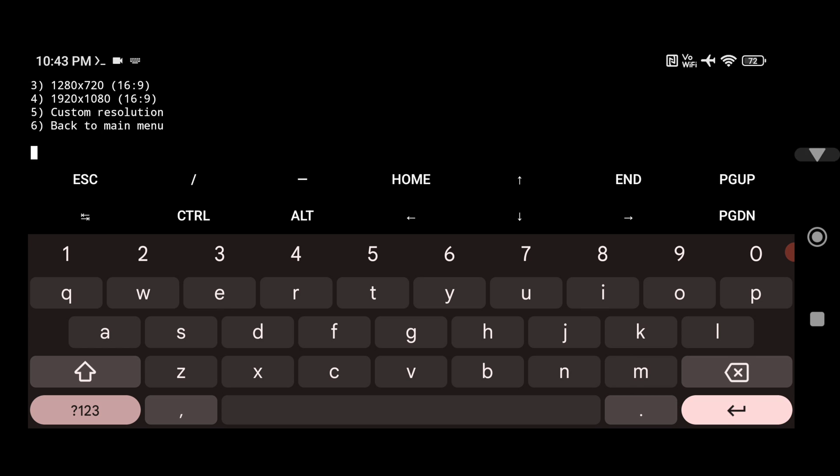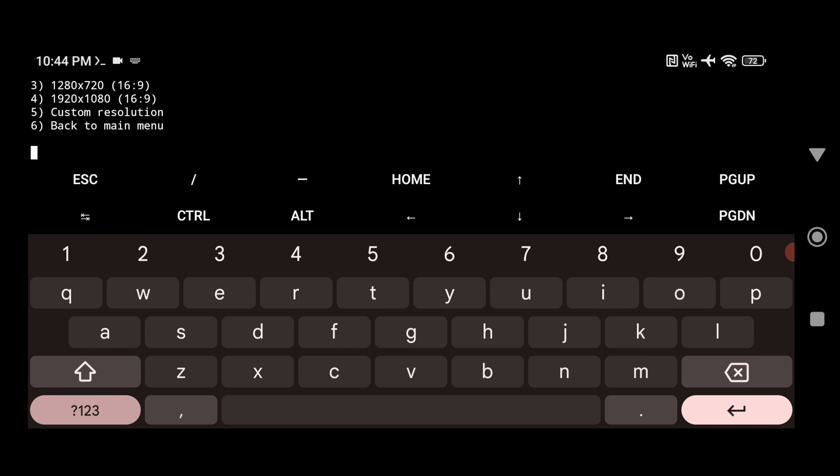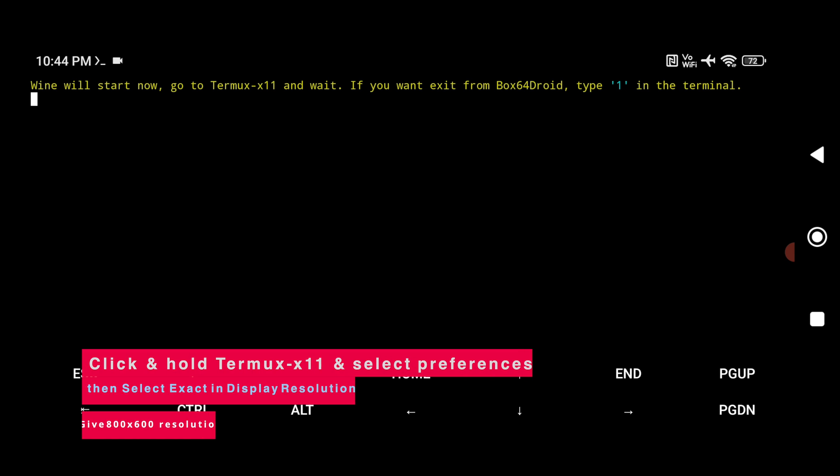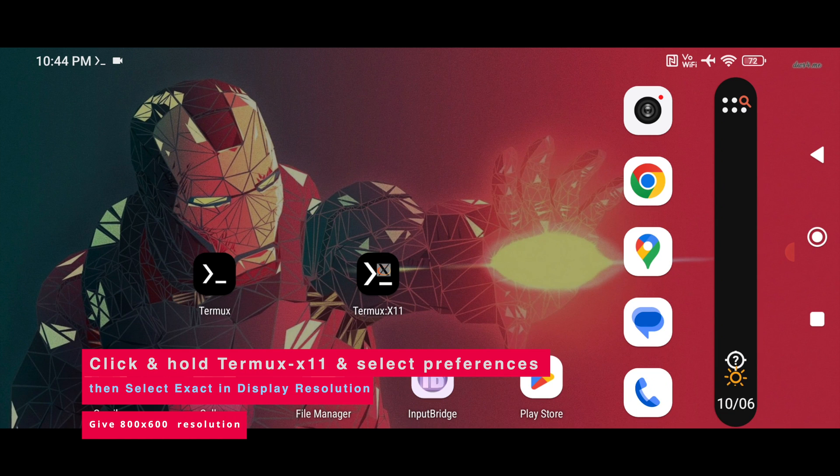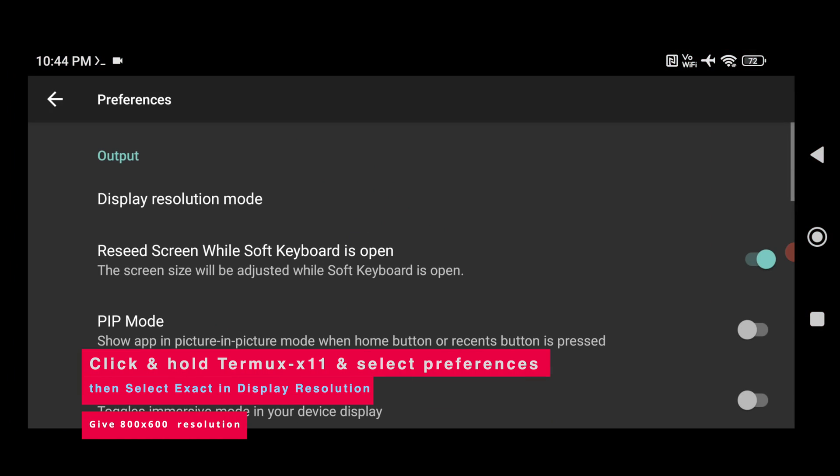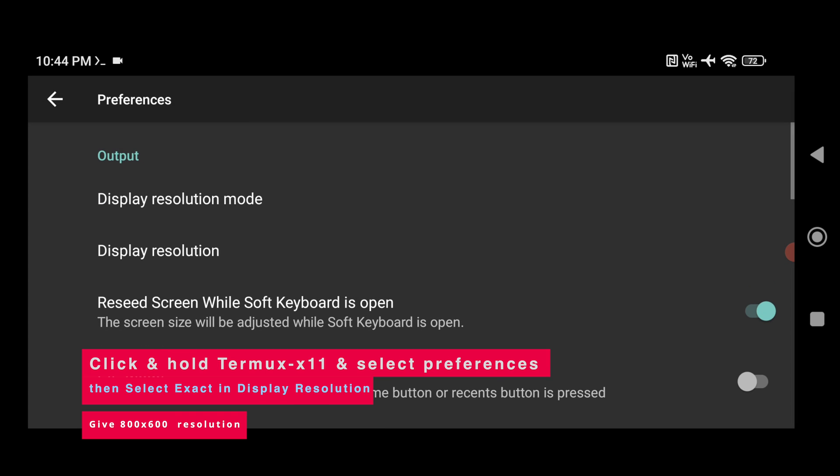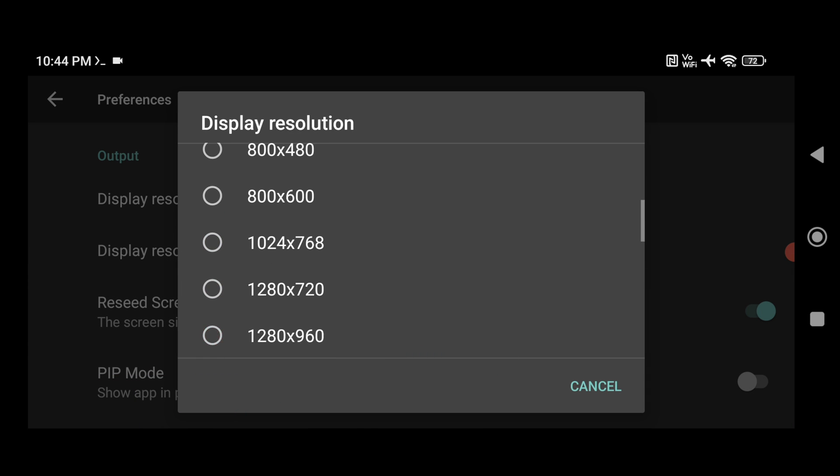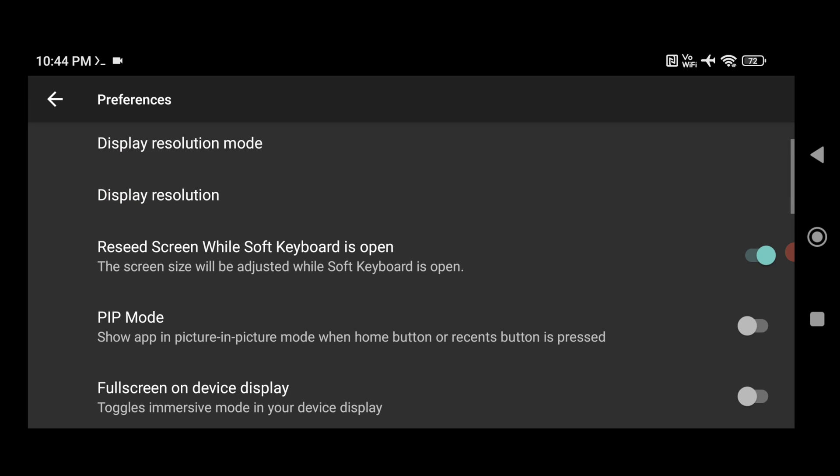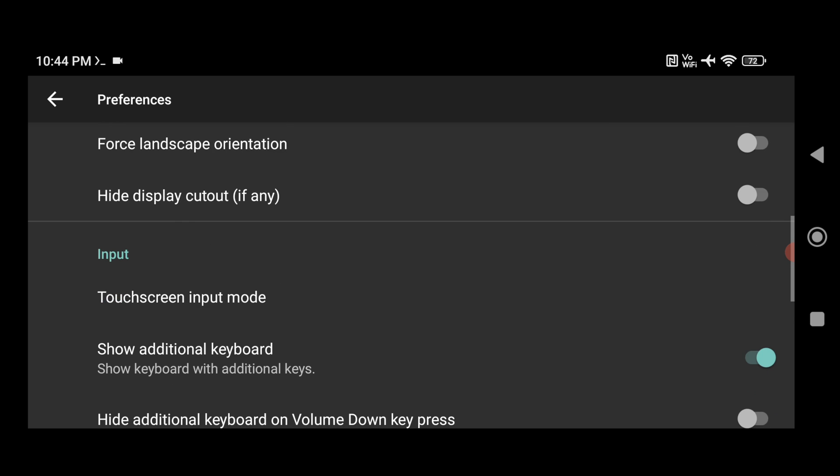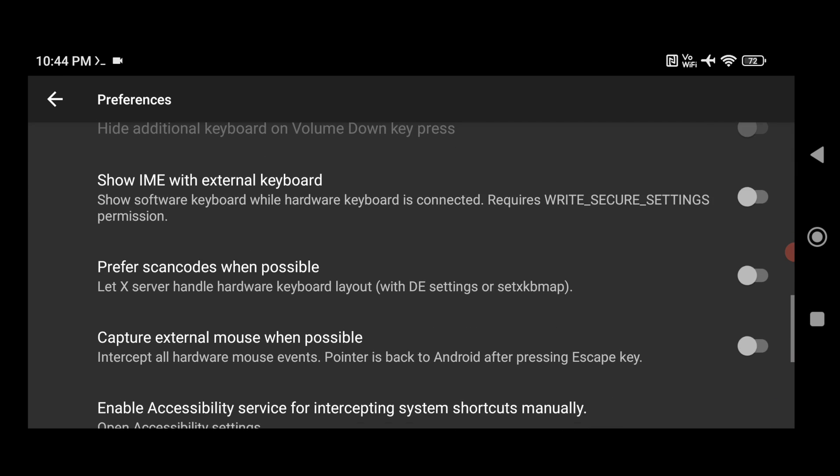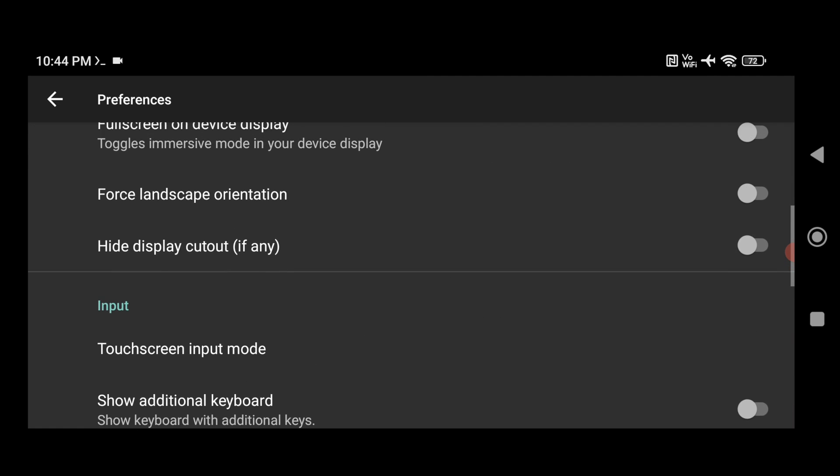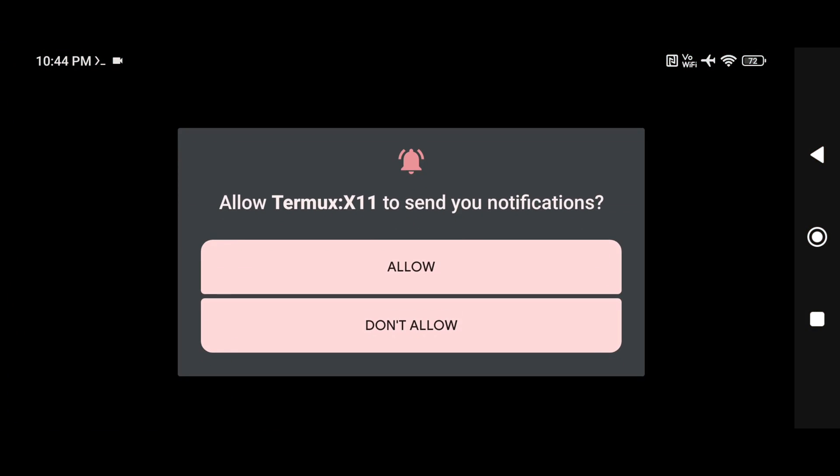Now select the first option here again that is 800 by 600. Now go back to your home screen and click and hold on Termux X11. Click on the preferences. Go to display resolution mode. Select exact. Now select the resolution to be 800 by 600. Now go back to your home screen. And here I also have to disable this additional keyboard. Now go back to home screen.